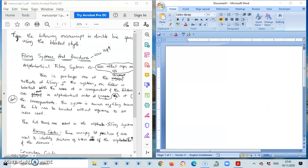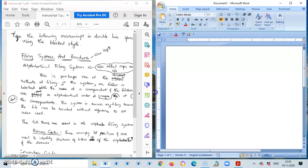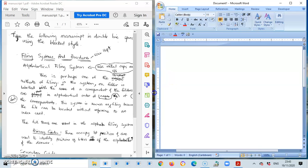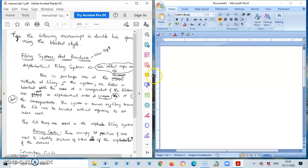Once I select that, all the windows that I have opened will be shown side by side. The next thing that I need to do is just make adjustments as to how much of the window I want to view.